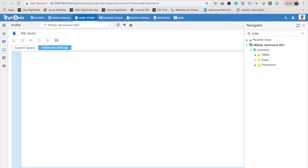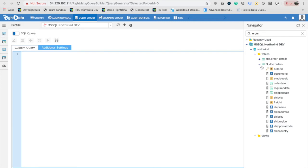Using Navigator, you can search the tables and views. Expand further to see the columns and the data types.